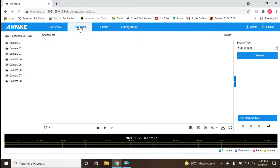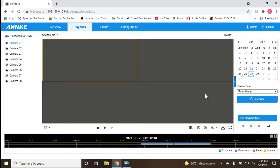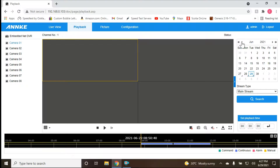Now we're going into playback. As we can see, we're currently in June 2021. We're going to go back to May 2021 and choose the first of May, which is a Saturday. After selecting that date, we're going to click Search.